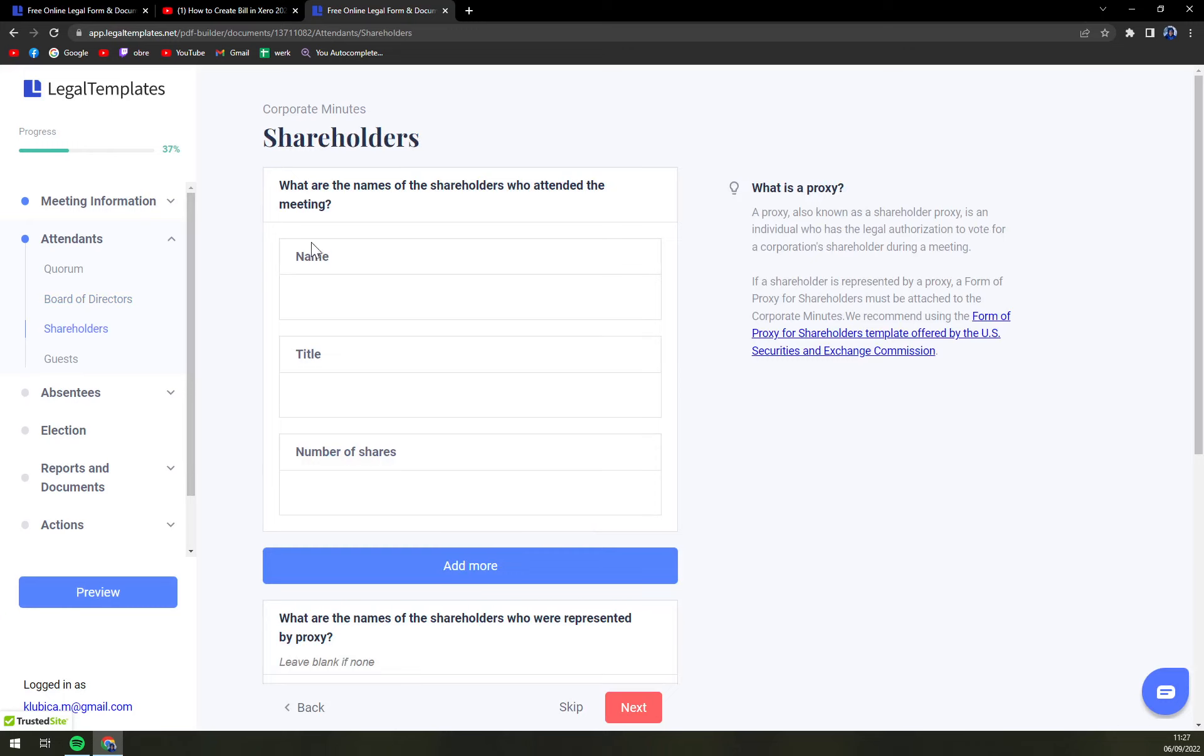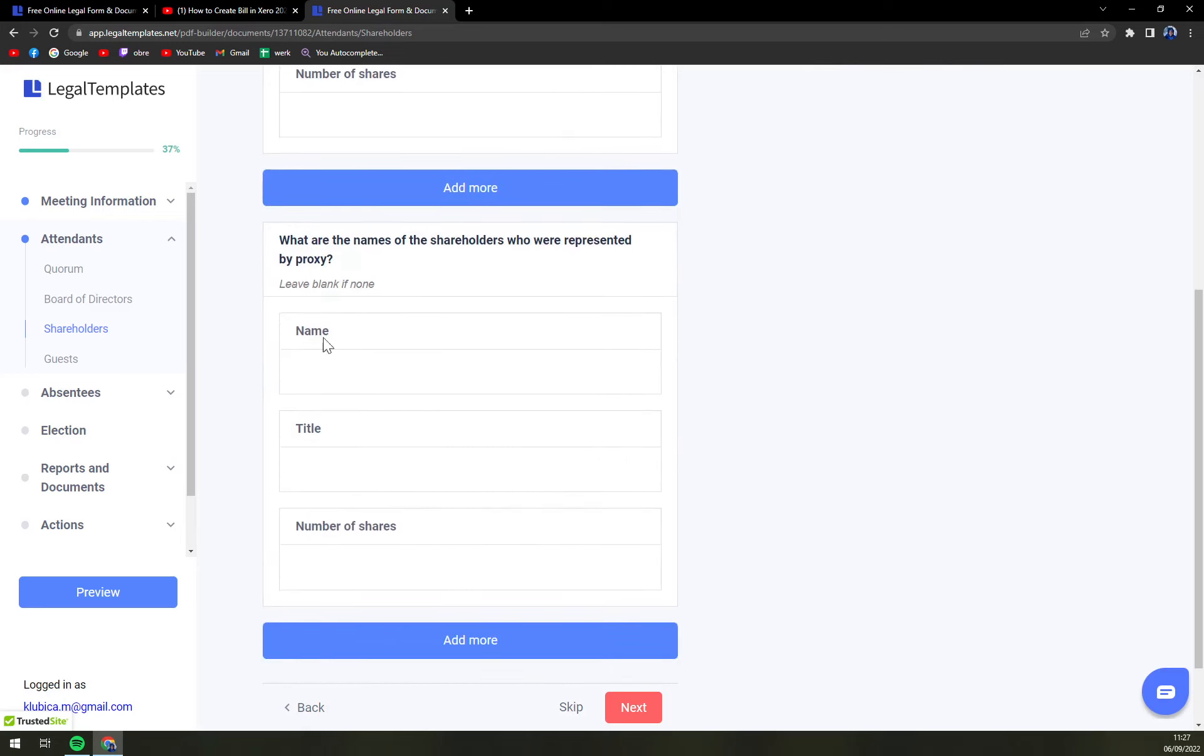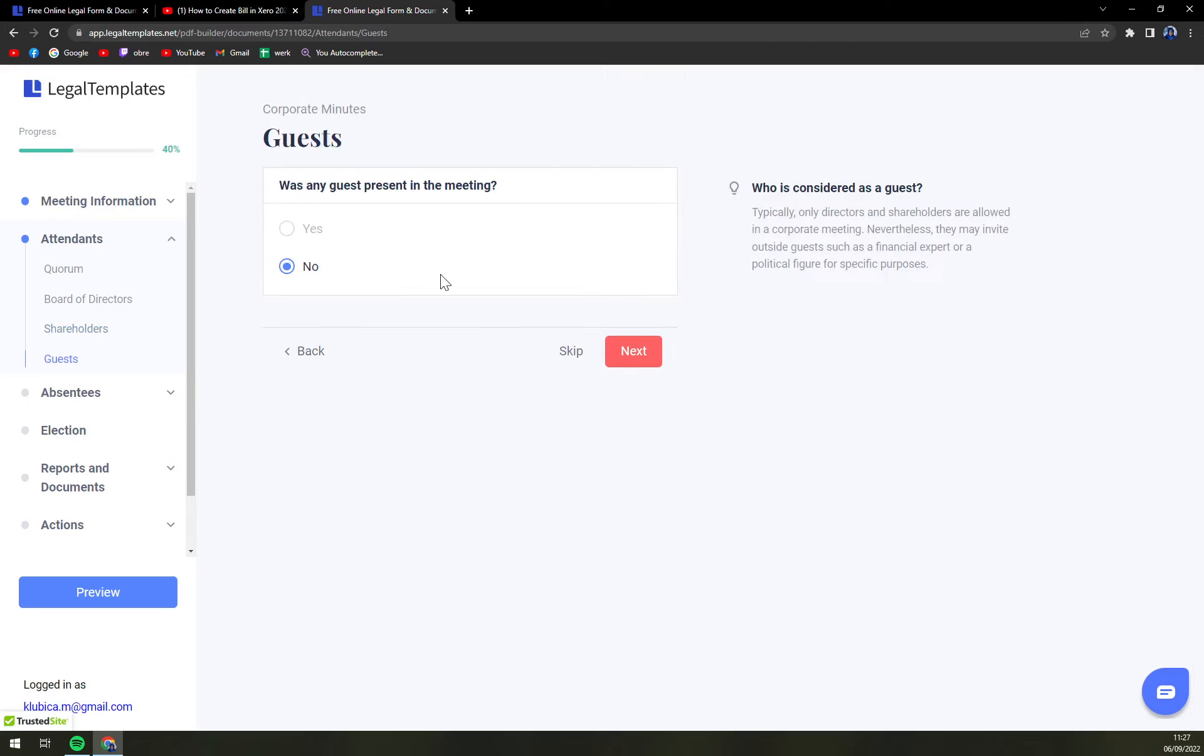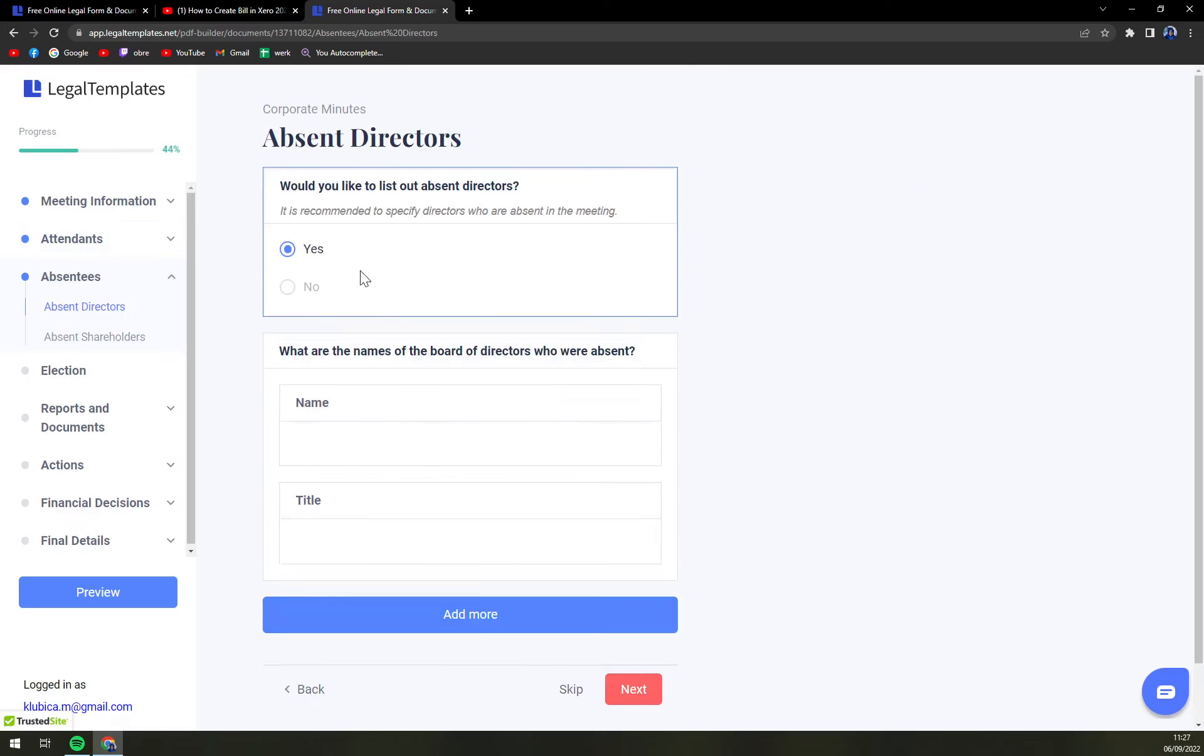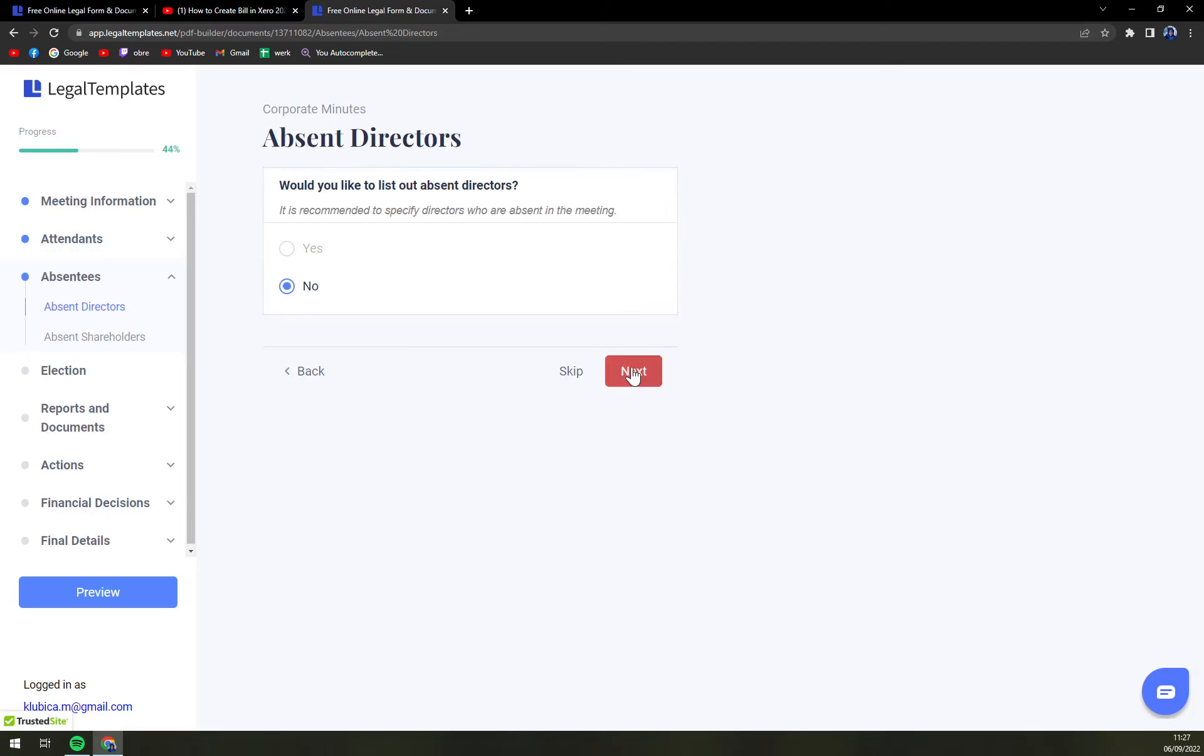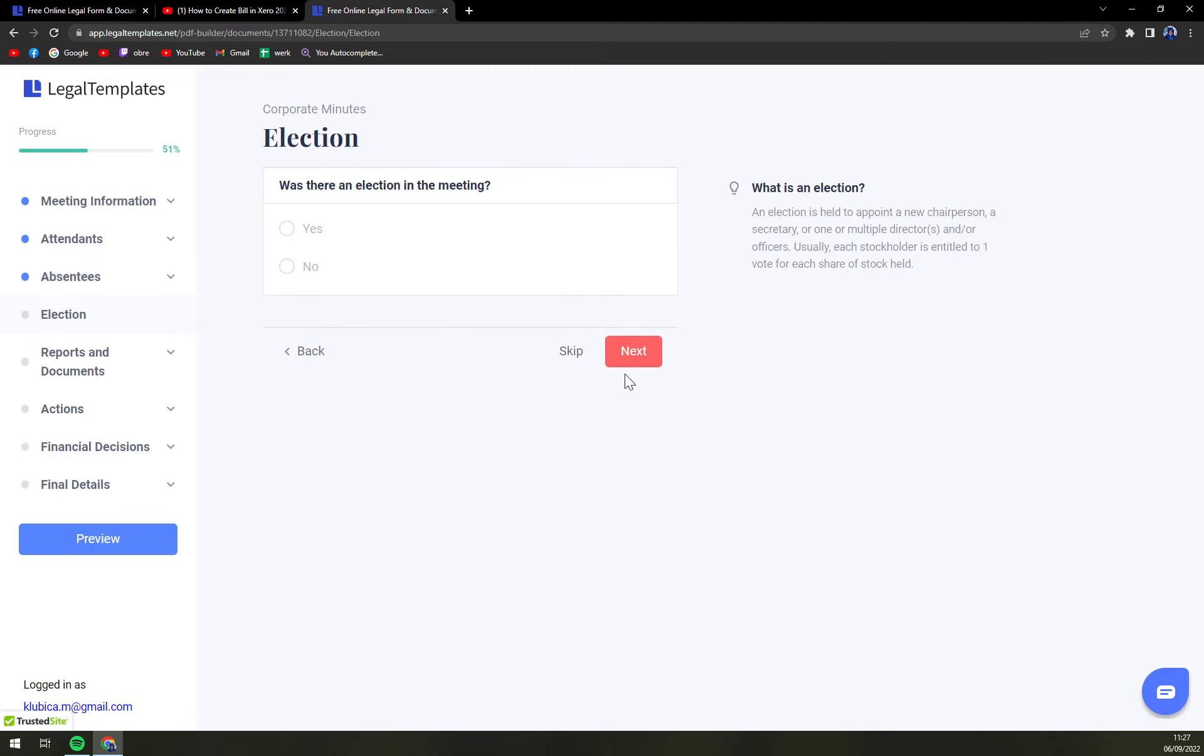What are the names of the shareholders? And also, what are the names of the shareholders who were represented by proxy? Was any guest present - no. Would you like to list out absent directors? You can put the name and title. Would you like to list out absent shareholders? You can or just skip it.